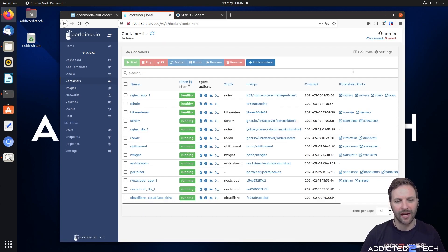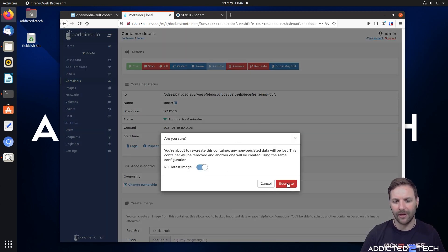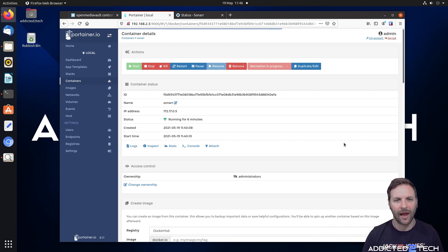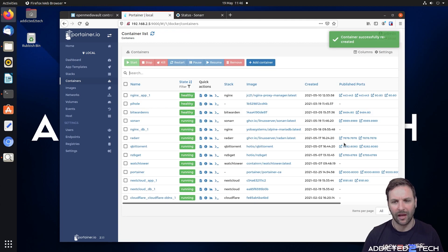Going back to our containers, clicking on Sonarr, clicking recreate and pull the latest image, and clicking recreate — you'll see that it no longer hangs and the process completes. Just give it a second and there you are, it has created successfully.